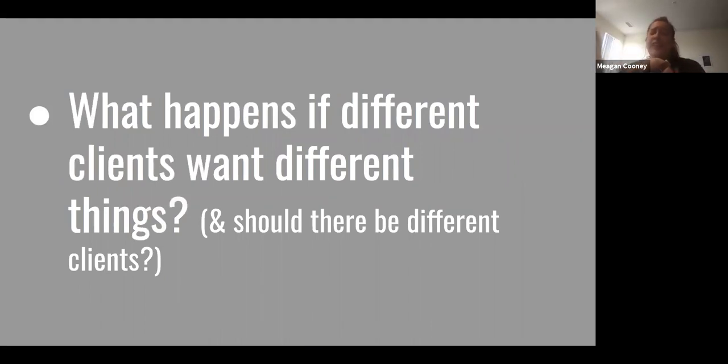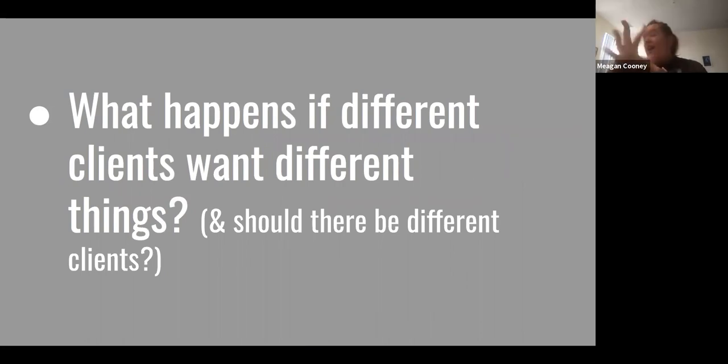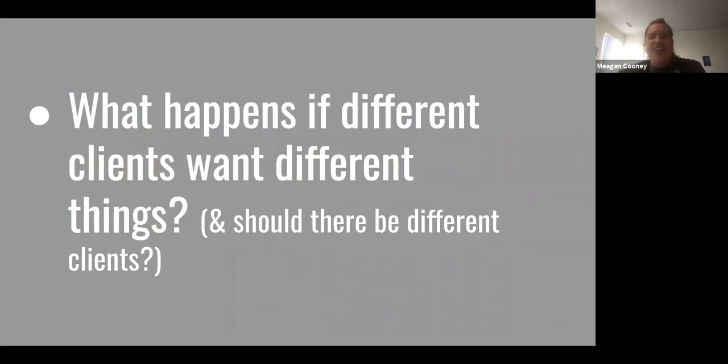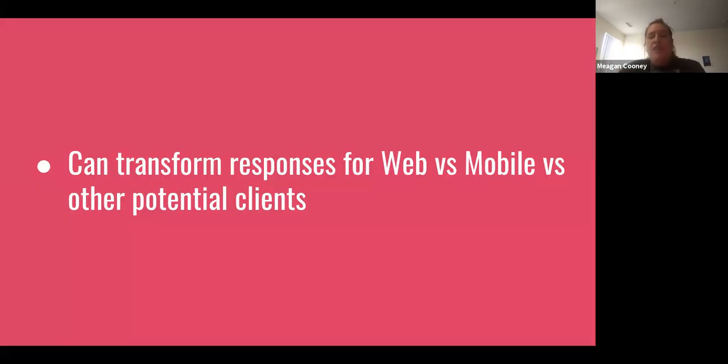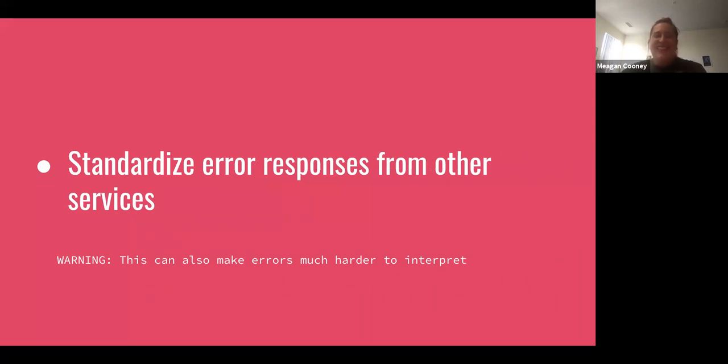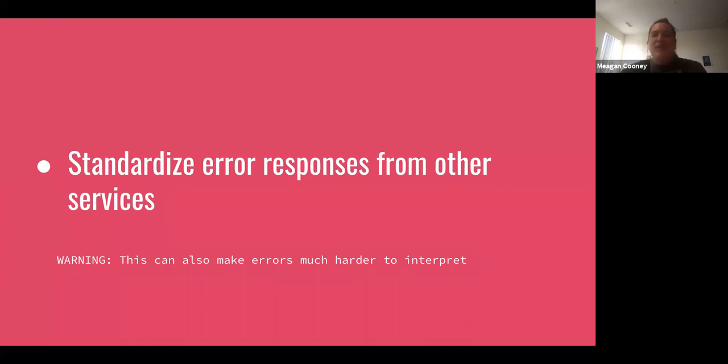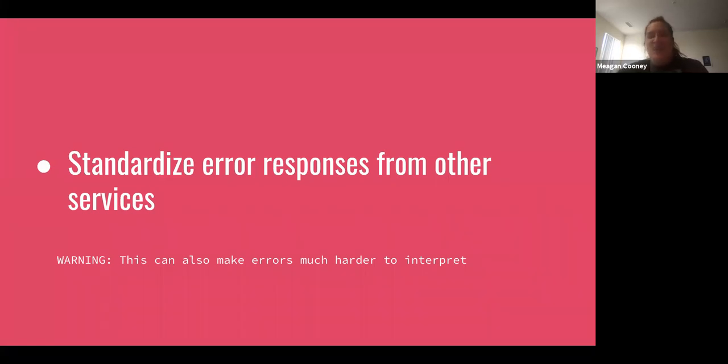And then one other thing is what happens if clients want different things and also should there be different clients? We'll touch on this a little bit later, but this is actually one of the points that I was kind of the most not confused about, but I've gone back and forth on a bit. And I think that I've kind of come to the conclusion that I actually think that having a gateway service to serve multiple frontend clients is not necessarily an anti-pattern. And there might be situations where it's actually really useful. And so you can potentially transform responses for web and mobile or other clients. And also this is another one that, caveat, this can also make errors much harder to interpret, and I may or may not have run into this in the last week. But you can standardize error responses from other services so that the client can get a standardized response that we can really kind of interpret and handle and have a very clear idea of what we want to do with it.